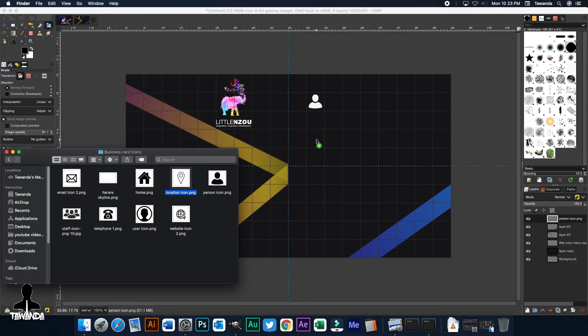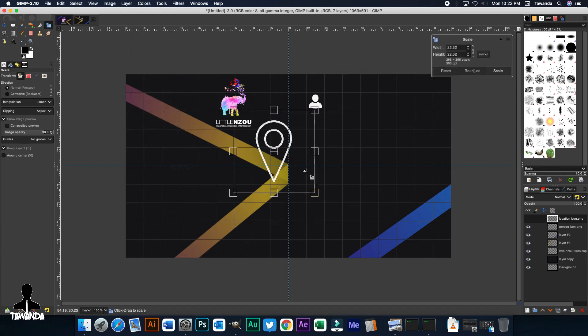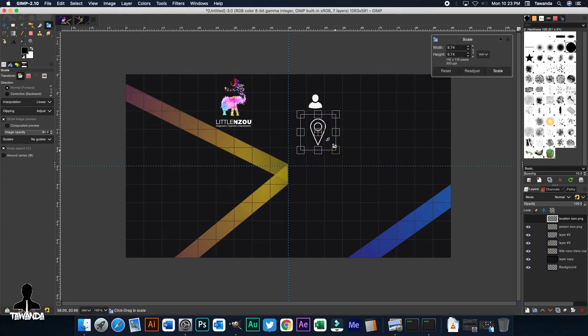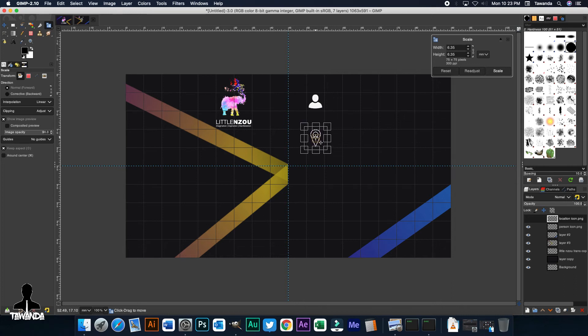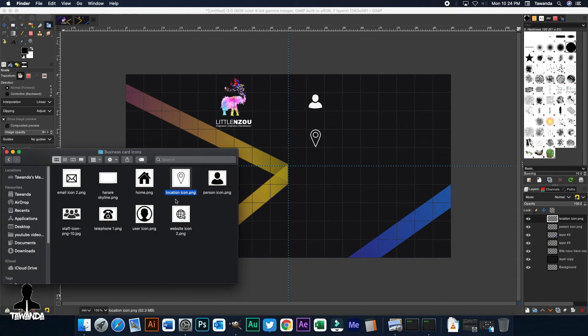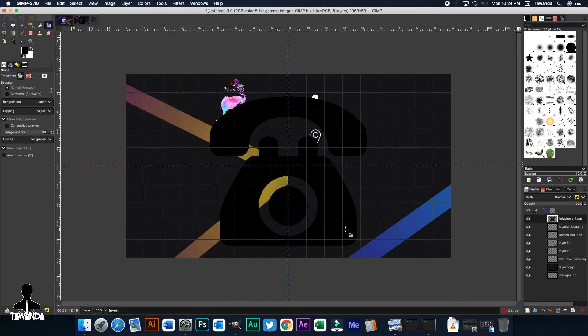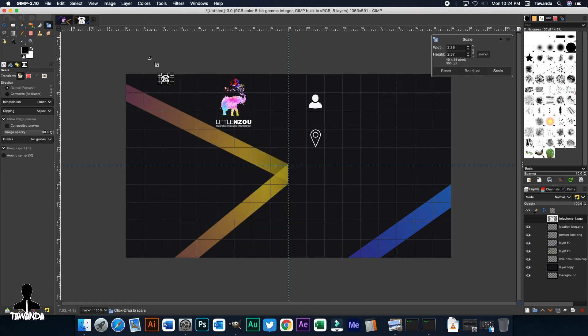So we go with the location icon. Invert the colors to turn it white. Scale it. Put it in position. And scale it further. Then you just do that with every other icon we think might be necessary or we need to have in the business card. Like that.